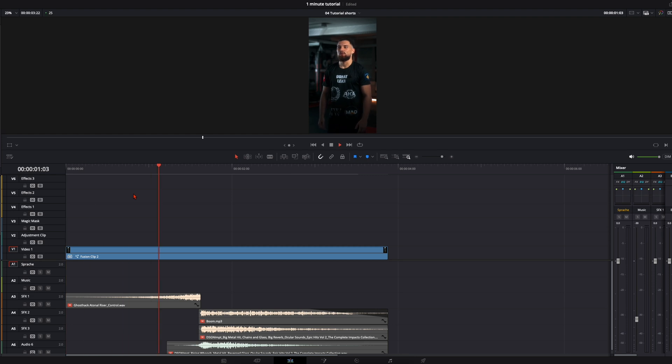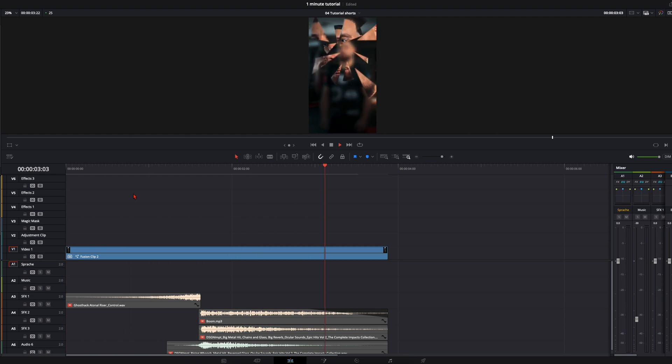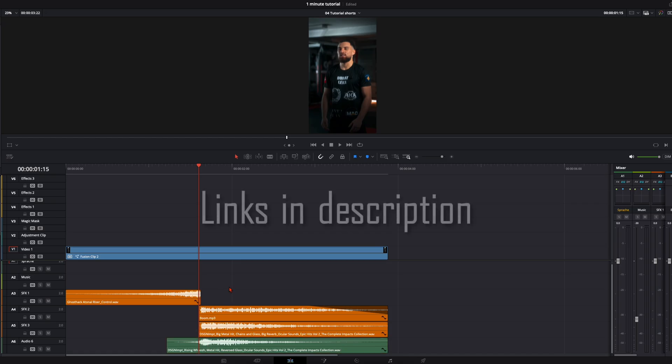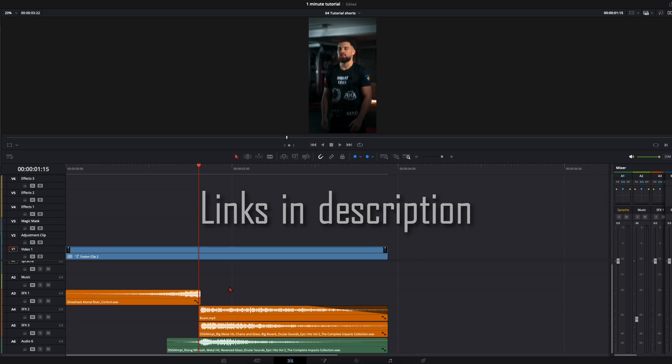Then your animation should look like this. Then simply add some sound effects. I add a riser, a boom, and two metal hits. All the sound effects I use are from Ghost Hack, from Ocular Sounds or Epidemic Sounds. I am not sponsored by them, but check it out. I think they have very very good sound effects. With that said, have fun creating and see you in the next one.